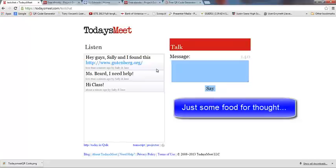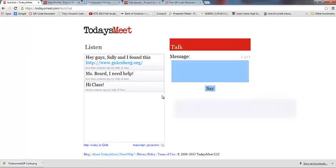A couple things: you can't delete anything out of the chat, so the chat is what it is. Hopefully your kids won't type anything inappropriate. You just have to keep an eye on it and if that happens, address it immediately.